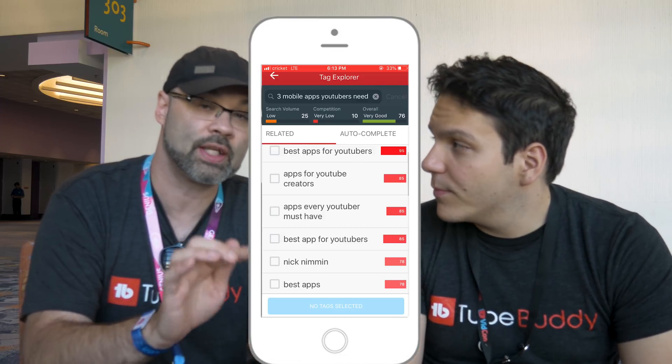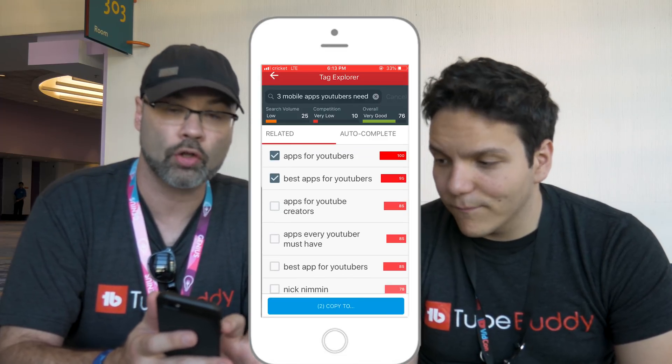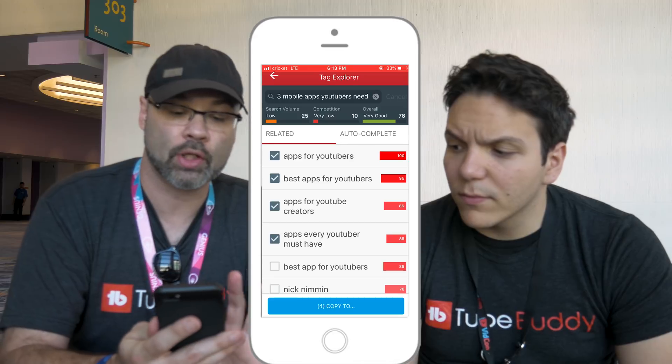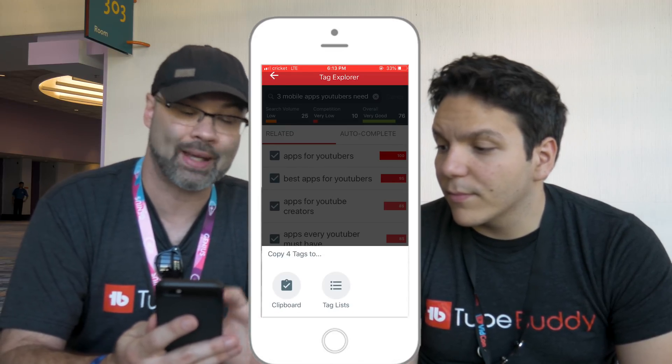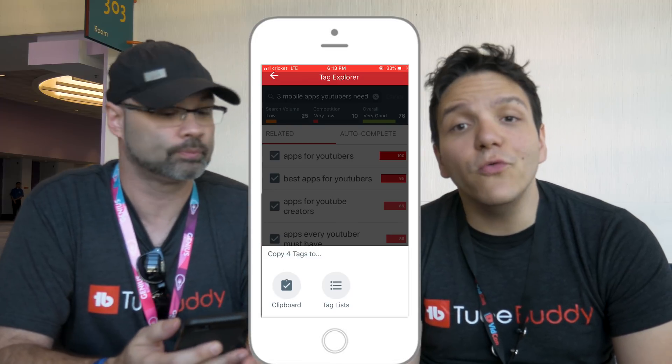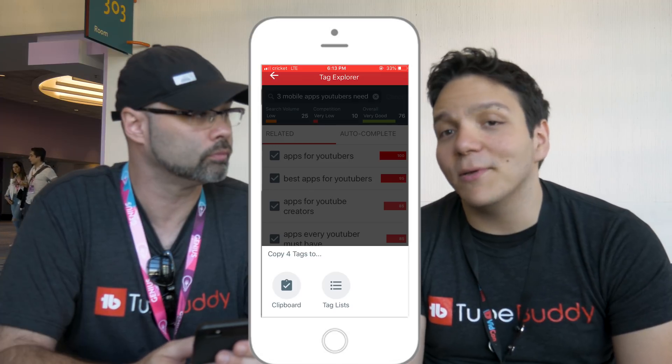The cool thing is, if you see the phrases or keywords you want, all you have to do is tap them, and at the bottom you're going to see a blue 'copy to' button. Tap on that and it's going to give you the option to save it to a clipboard or a tag list. The cool thing about saving to a tag list is once you save it on your phone, next time you go onto desktop and click tag list, it'll be there waiting for you. TubeBuddy is like the lazy man's app — because as creators, the last thing we want to do is redo work, so we wanted to save that time.